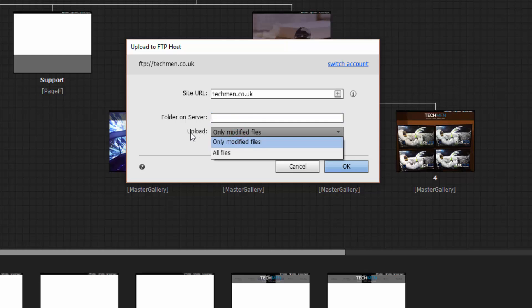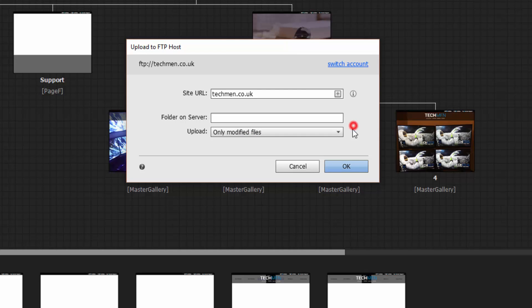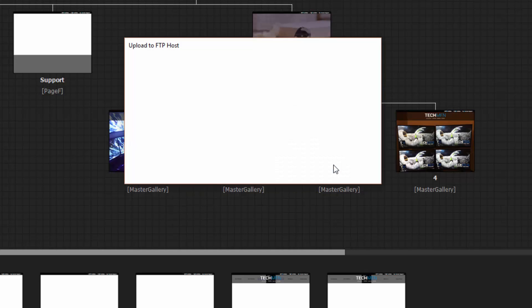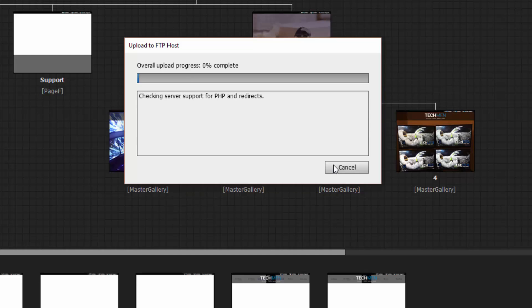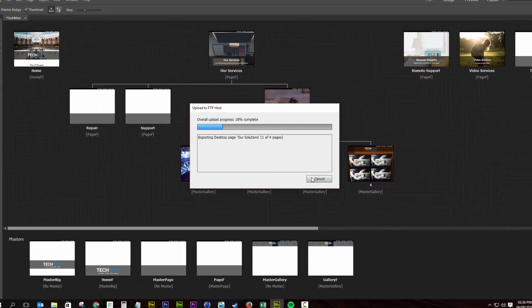I upload modified files only. You can upload all files all the time. You'll just find extended periods of rendering. And tap OK. And then that will find the changes that you've made to your site. And then that will begin the upload process.